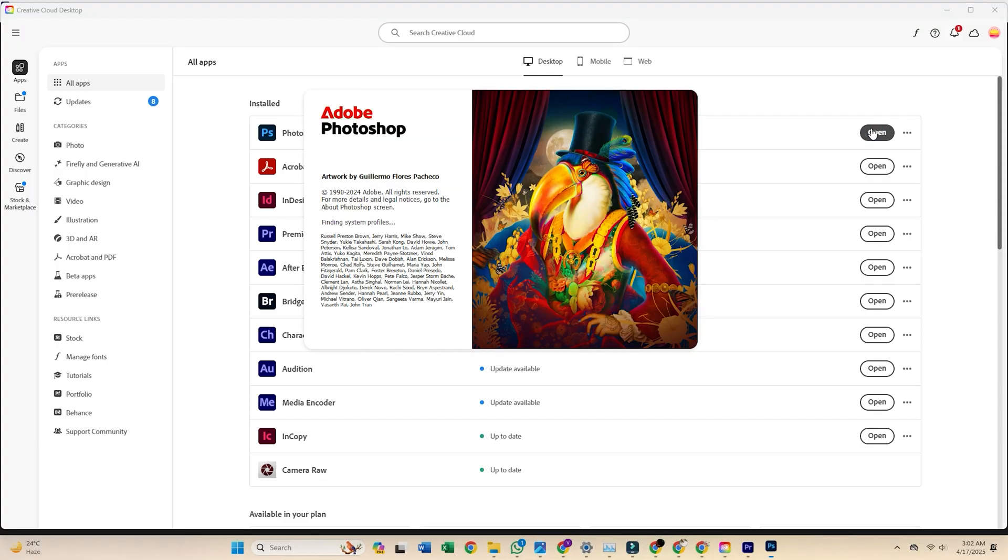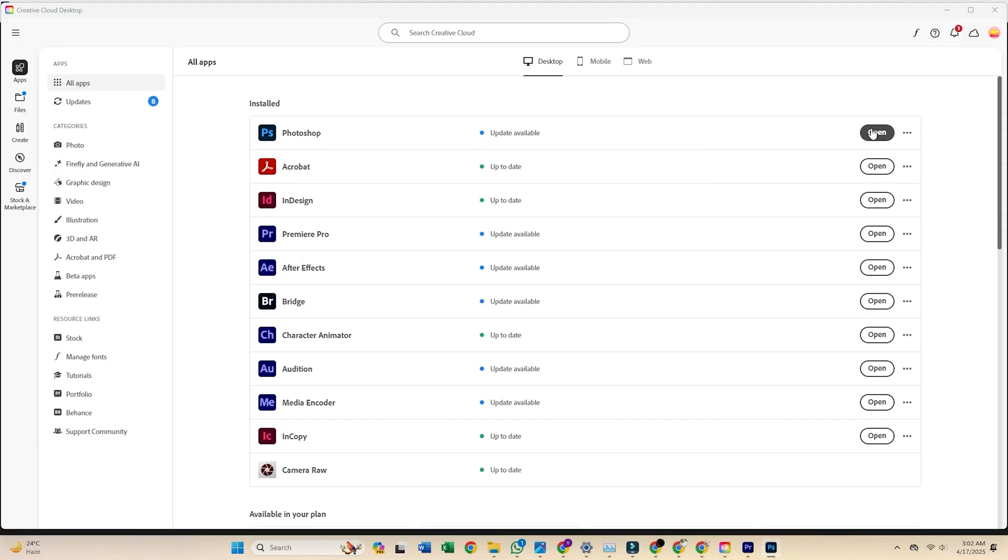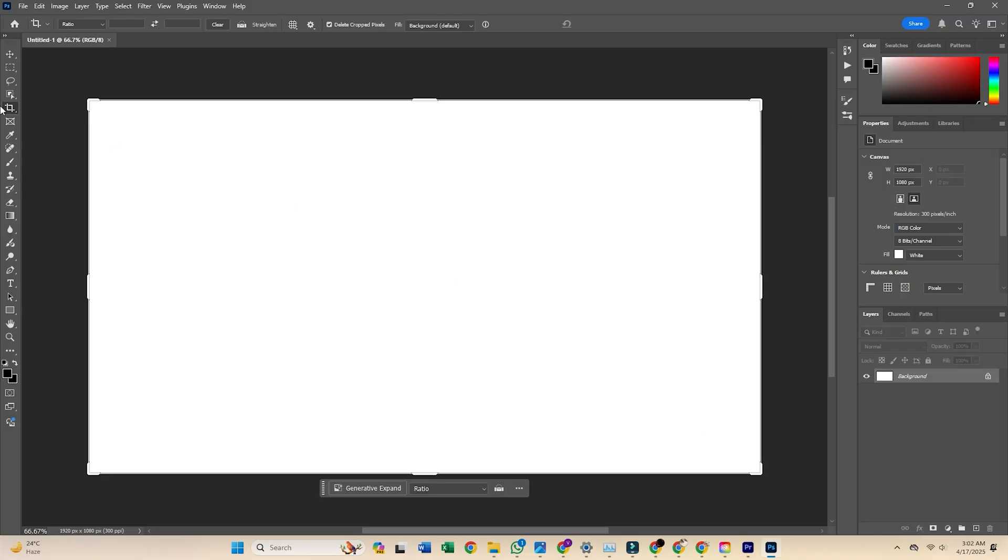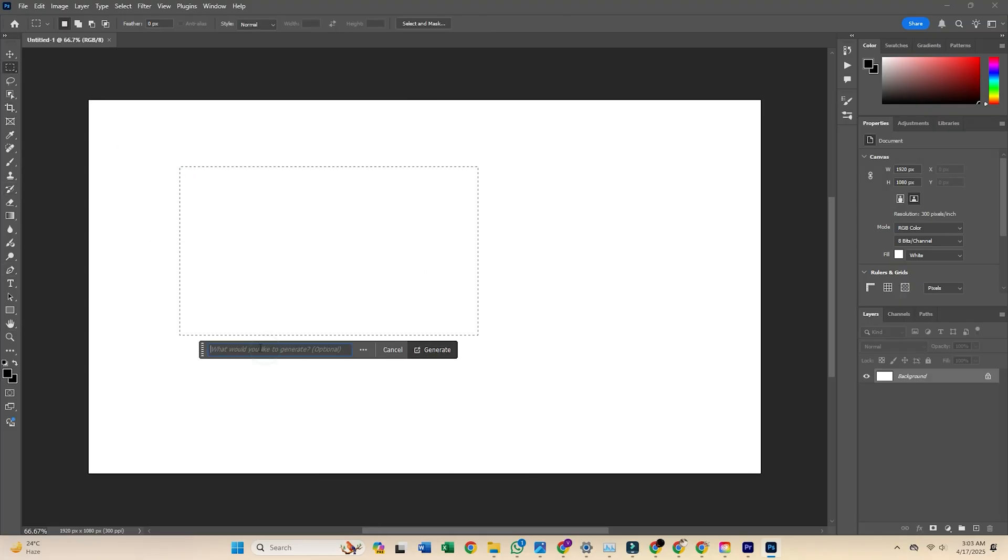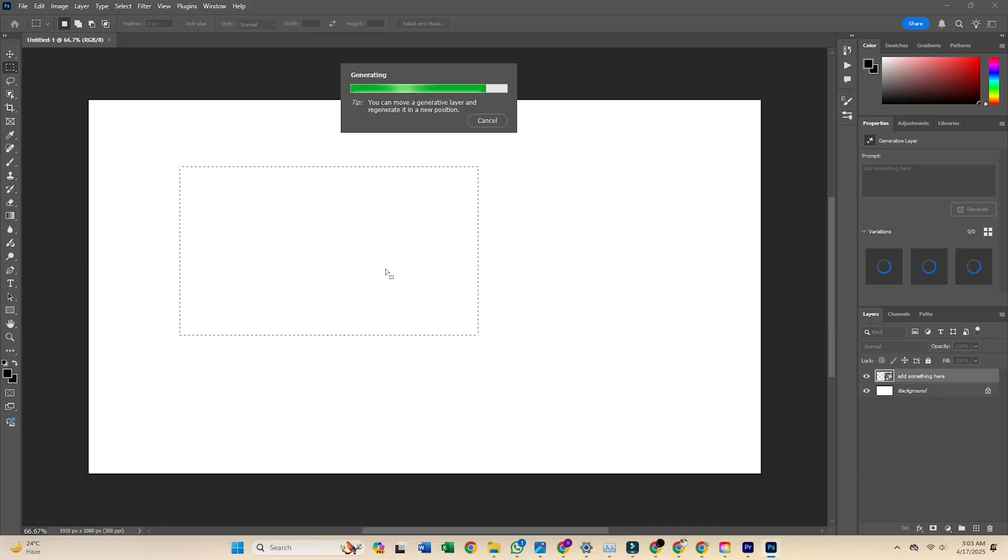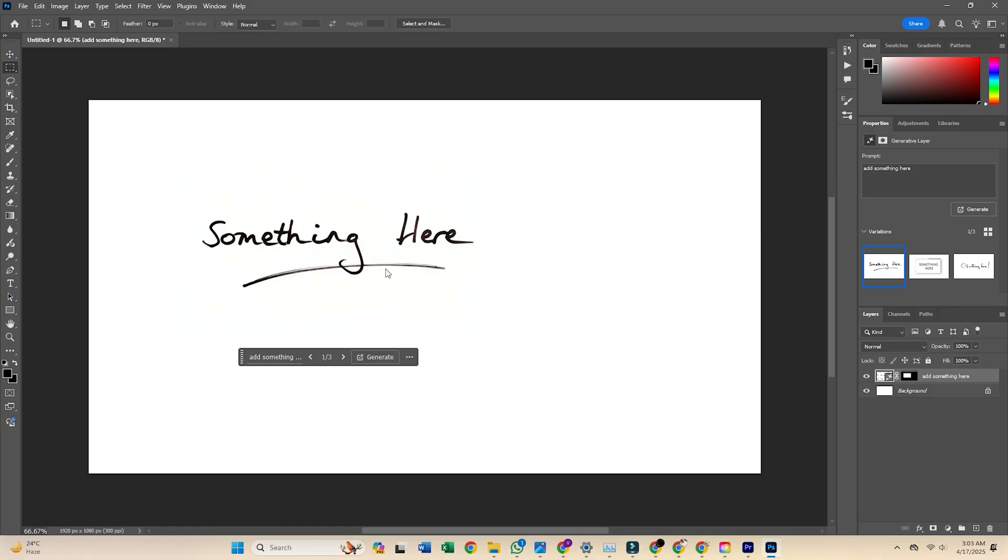Boom! You now have Photoshop installed and ready to go, for free, for the next seven days. Whether editing photos, creating graphics, or trying out digital art, now's the time to explore everything Photoshop offers.